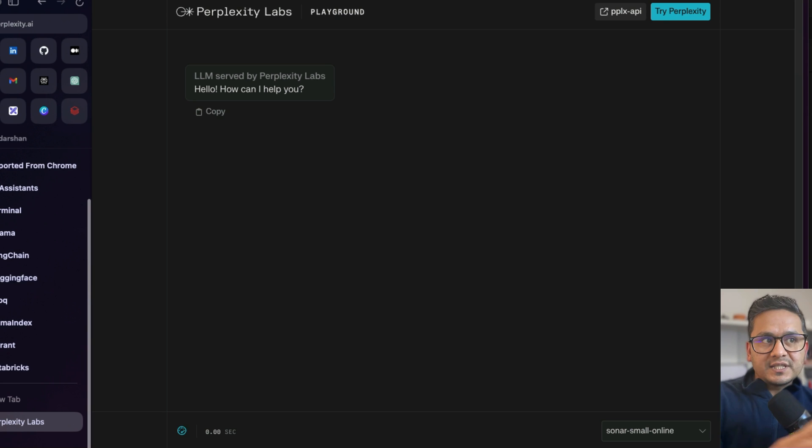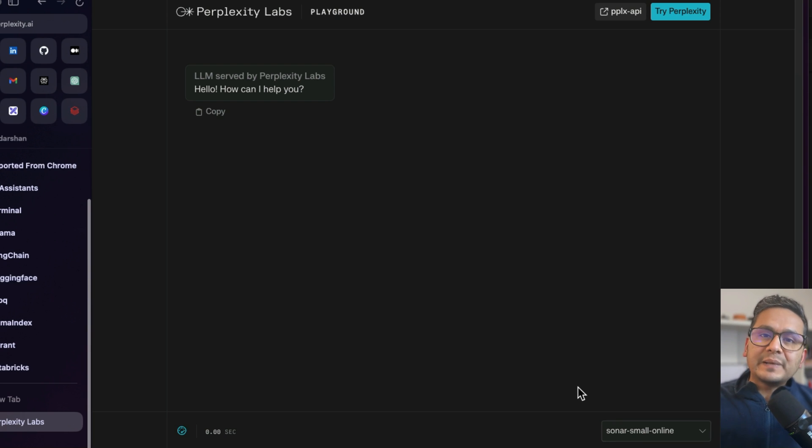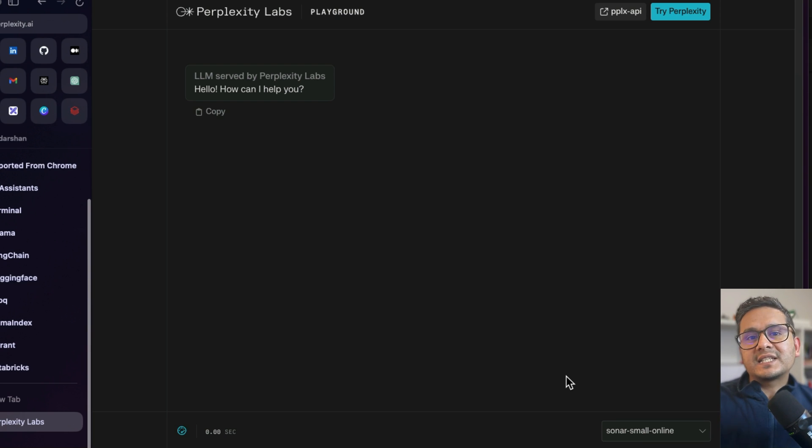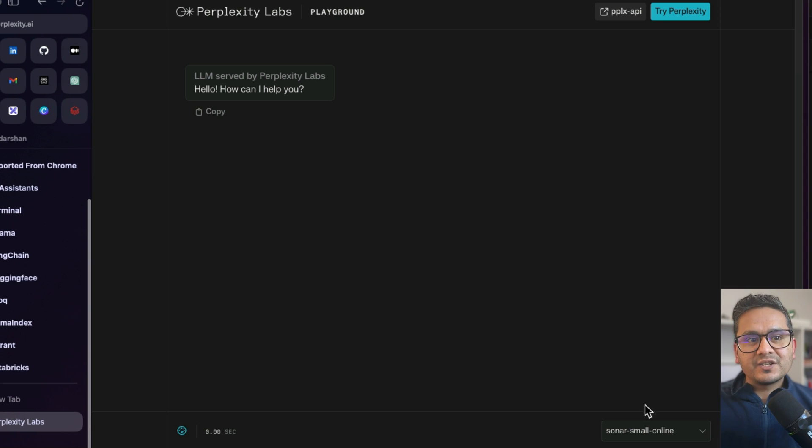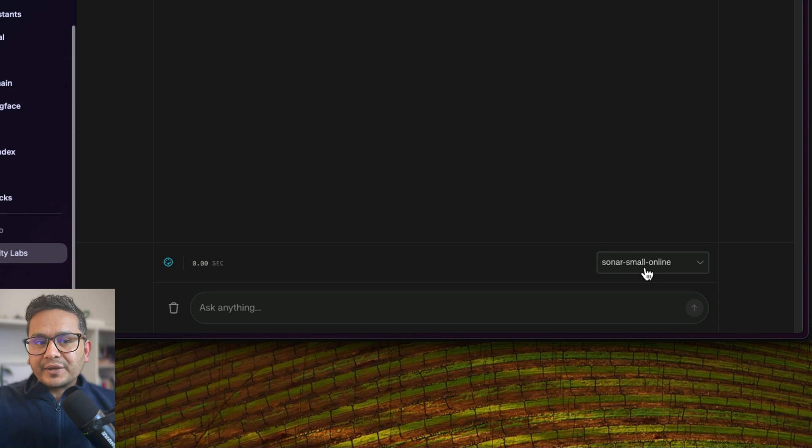Right, this is the website called Perplexity Labs where they implement new models as fast as possible for us to try. It's free, you don't need to pay anything for this, and if you go here on the down there is this dropdown which shows different models we can try.